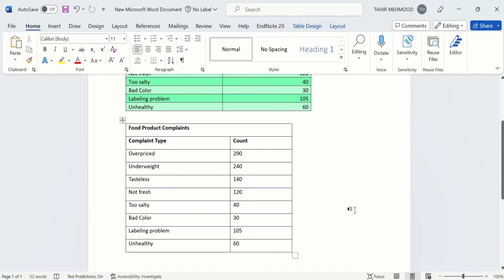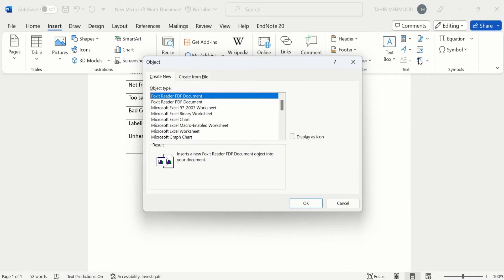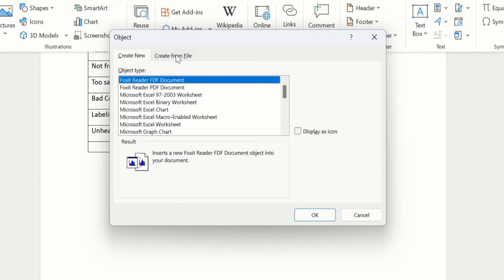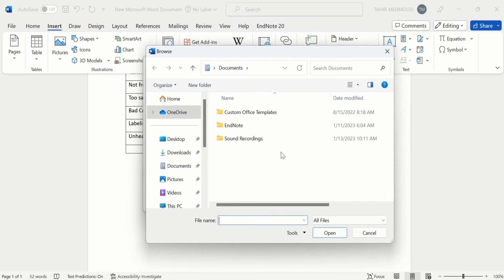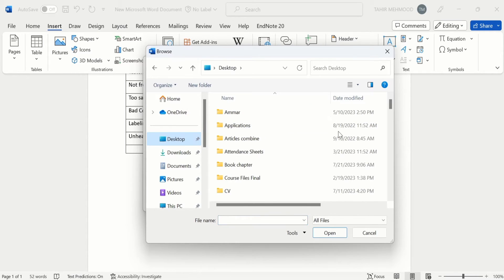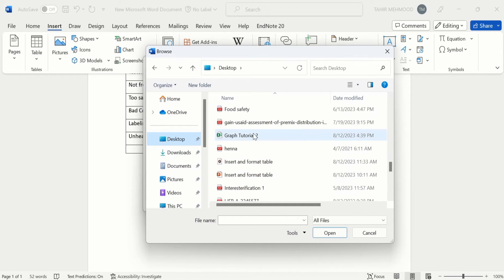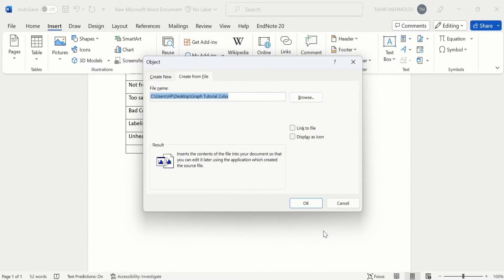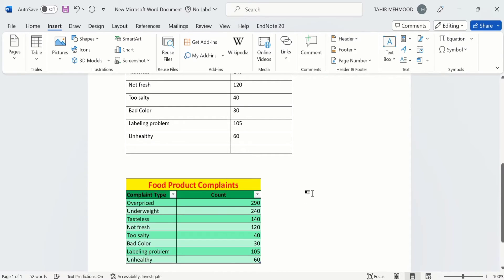Additionally, there is another method to copy and paste a static table. Go to the Insert option, and in Insert you will find the option of Object — click on it. In the Object dialog, select 'Create from File'. Through the Browse option, select the file from where you want to import the data. Select the file, click Insert, and then click OK. Wait for a moment and your data will be imported into the Word document. You don't need to manually copy and paste — you can use the Insert Object function.